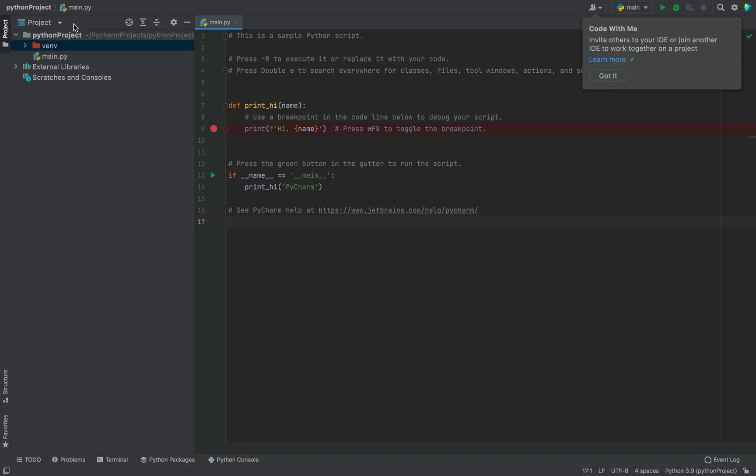In the project explorer, you can see this venv folder. This is actually a short form of the virtual environment that got created using the utility virtualenv, which we selected moments ago using that radio button that said new environment after which we selected virtualenv from the dropdown. And beneath it is the main.py file, which got created because I kept the last checkbox checked.